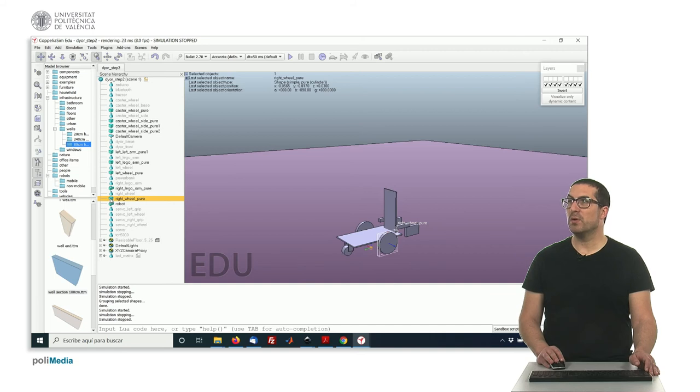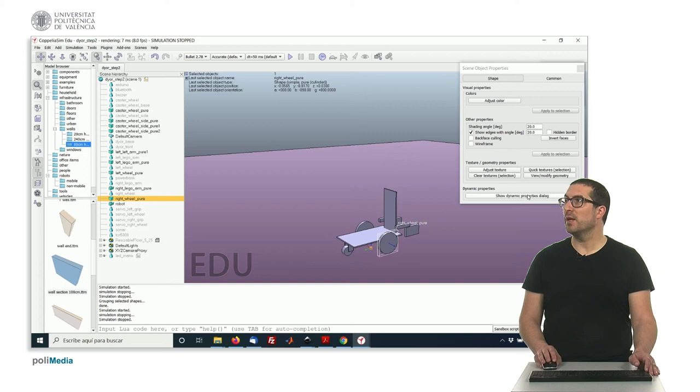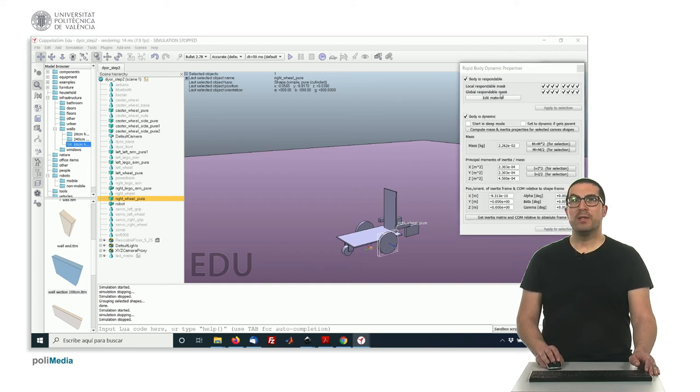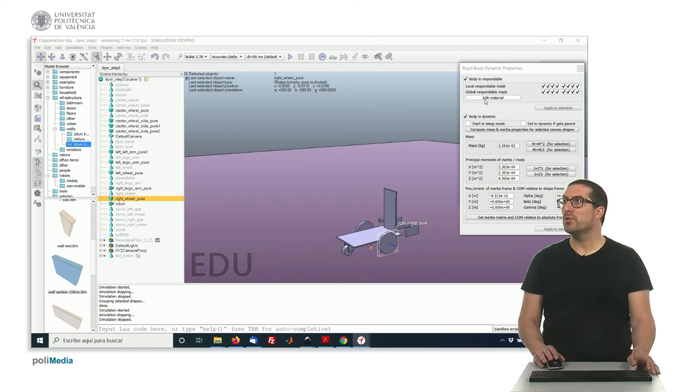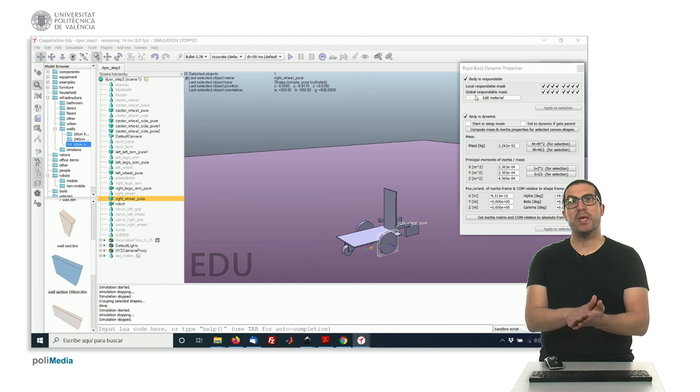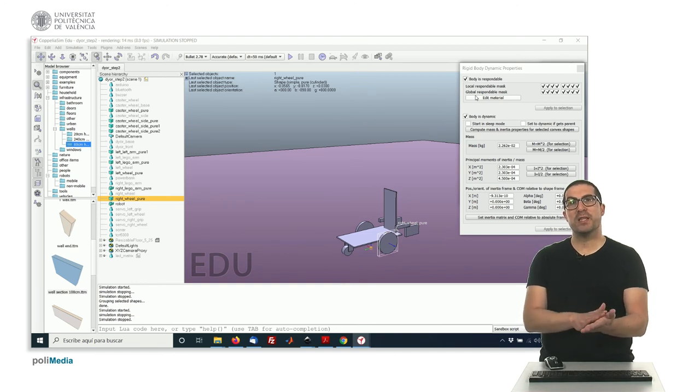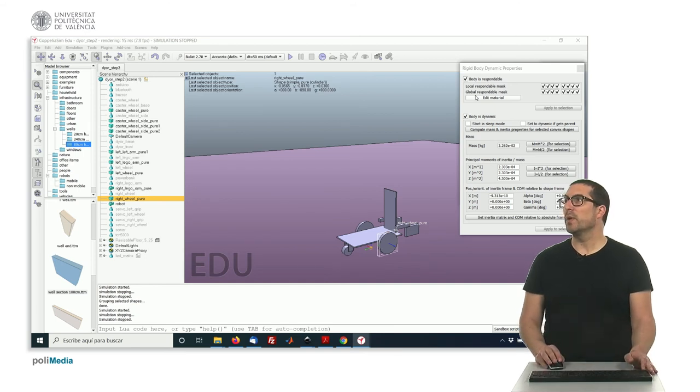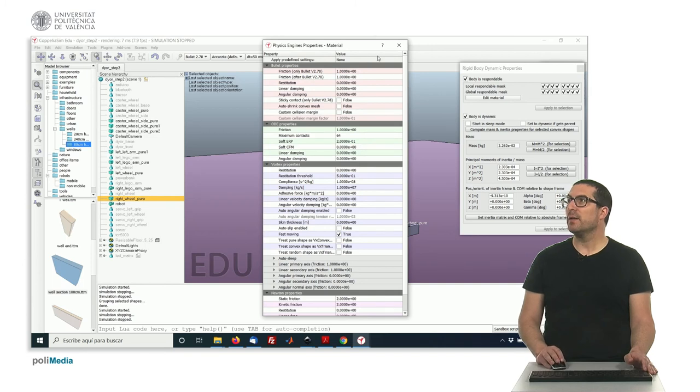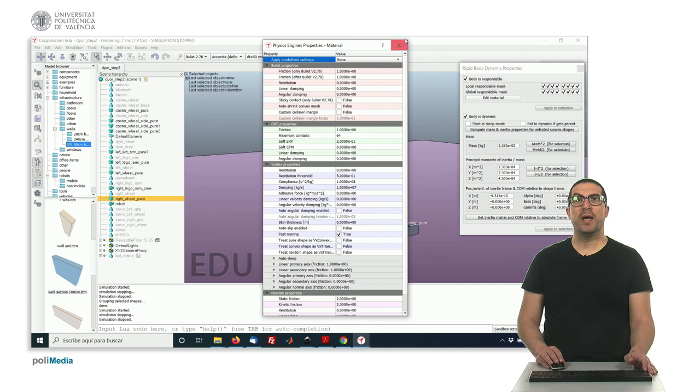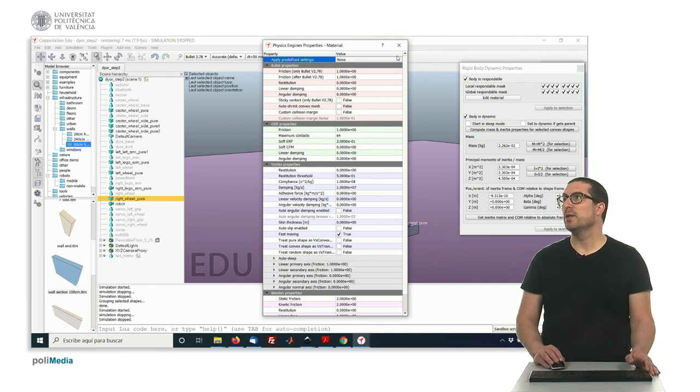So if you access to the wheel properties, the dynamic properties here, in order to make the simulation more realistic, we need to edit the type of material. We especially edit some of the coefficients that are related with the friction against the floor. We can do that by simply editing the material and apply some of the predefined settings we have here, like high-friction material. This is something which is convenient in order that our simulation is more realistic whenever we assemble everything together.